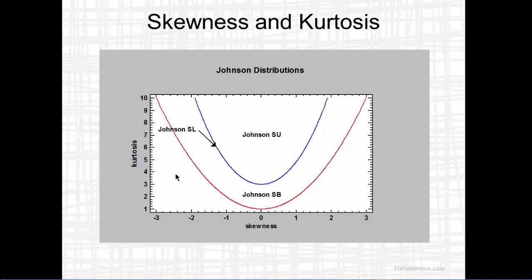Incidentally, combinations of skewness and kurtosis below the red line are impossible.